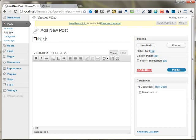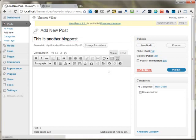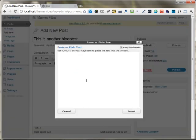This is another blog post. I already have some dummy content with me and I'm just pasting it right here.